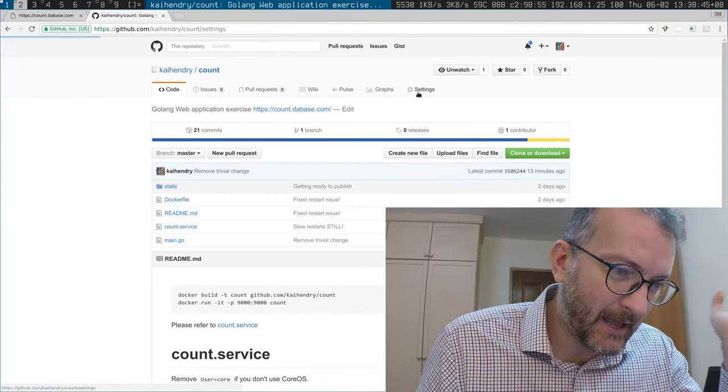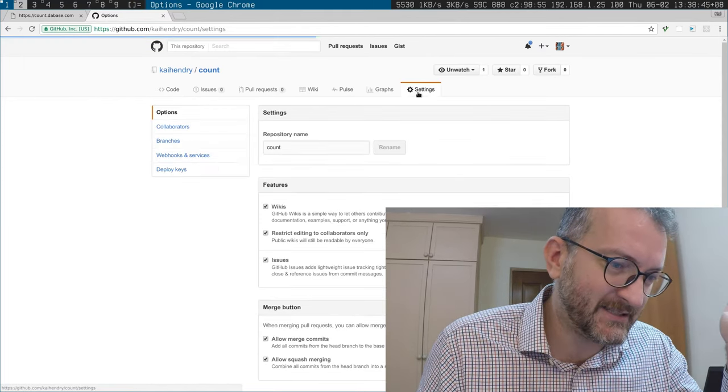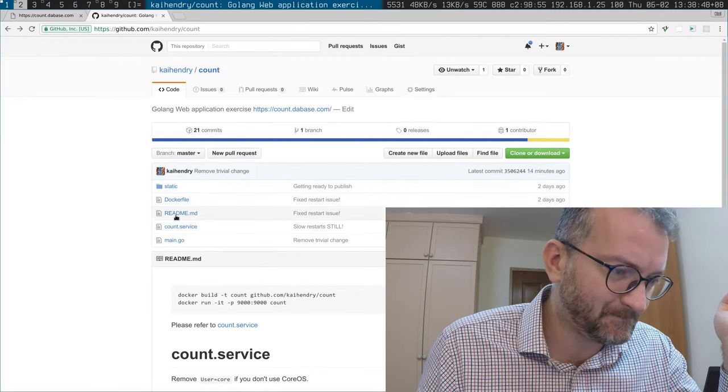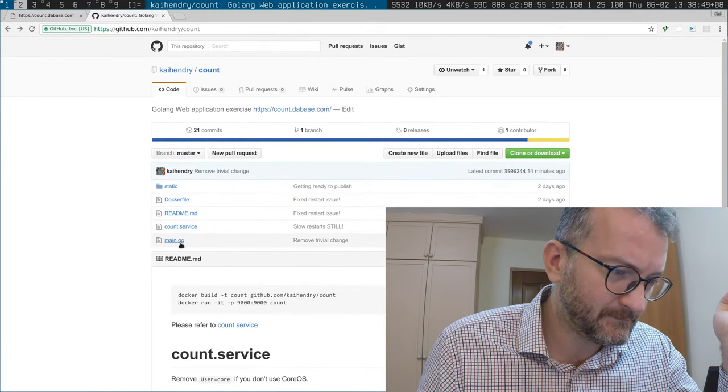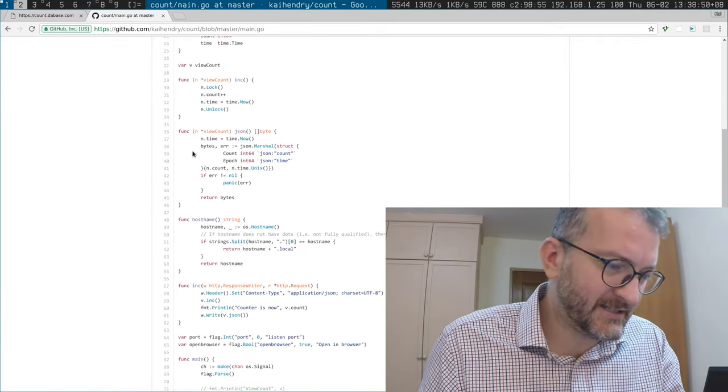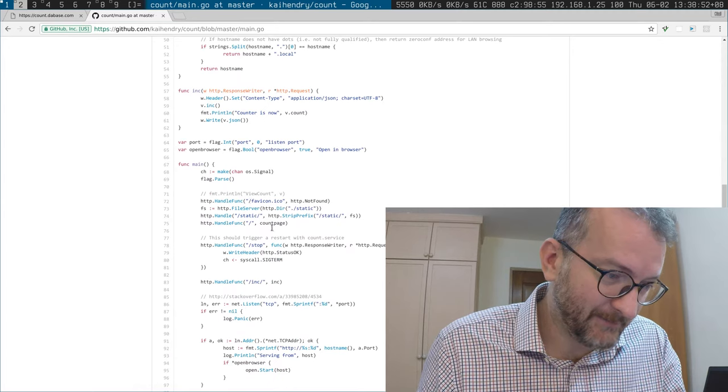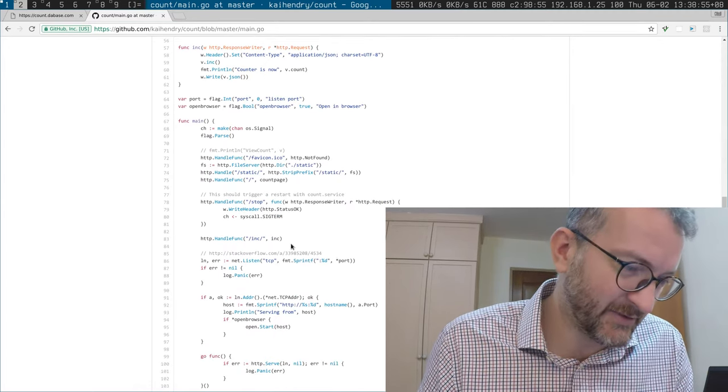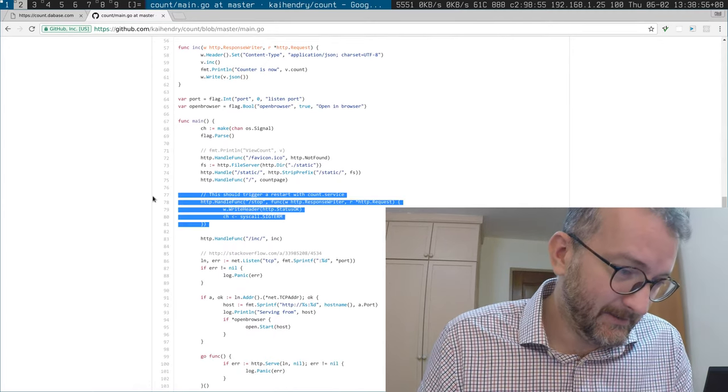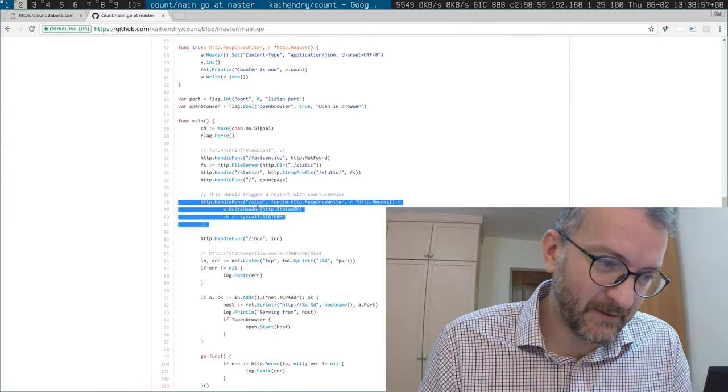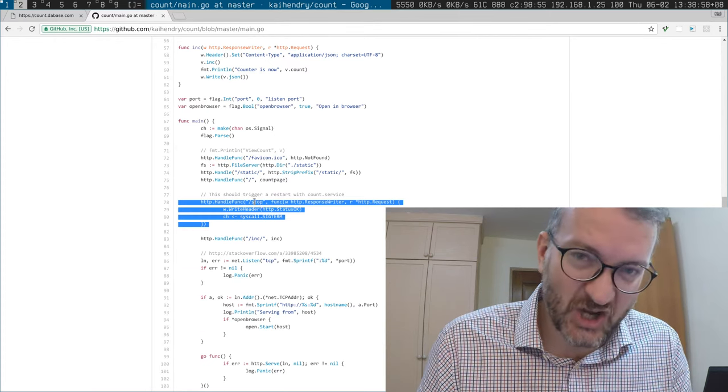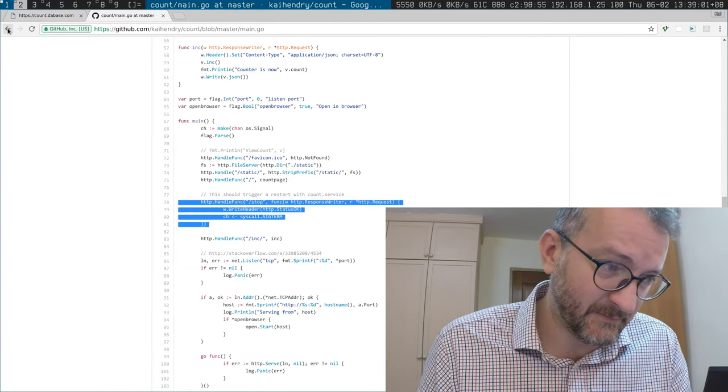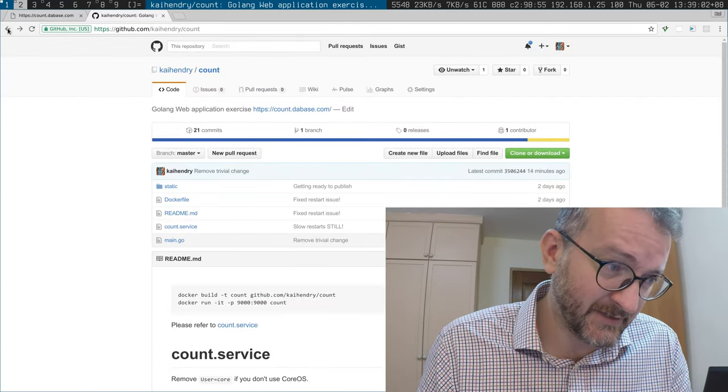What happens is that I've written this thing. It took me like an hour to write because OS exit was not working. There's a thing called slash stop which kills the service.